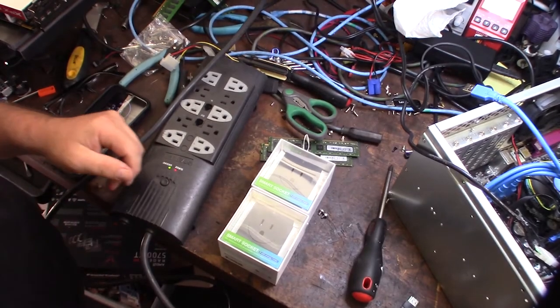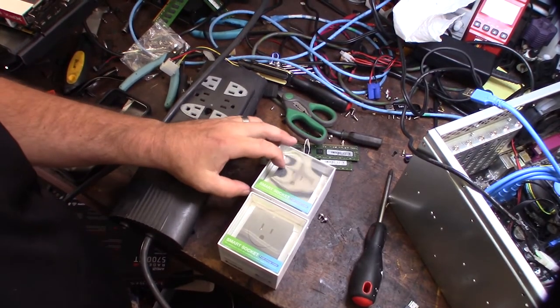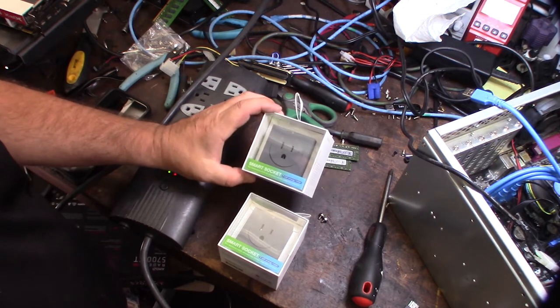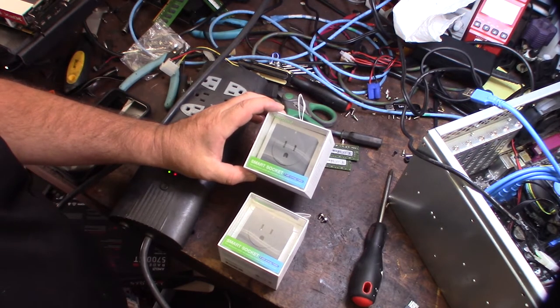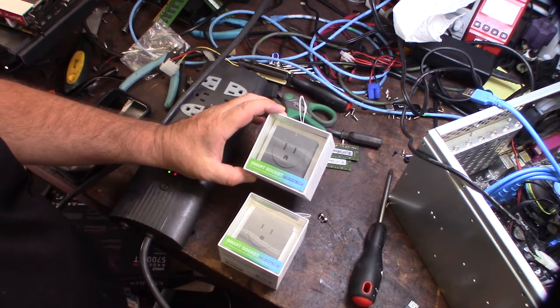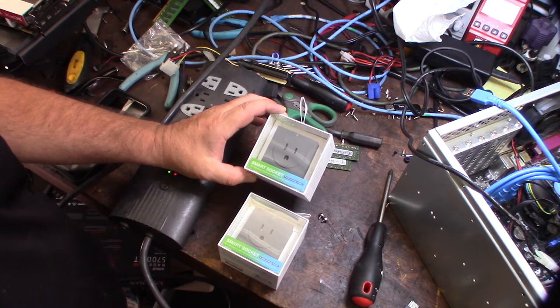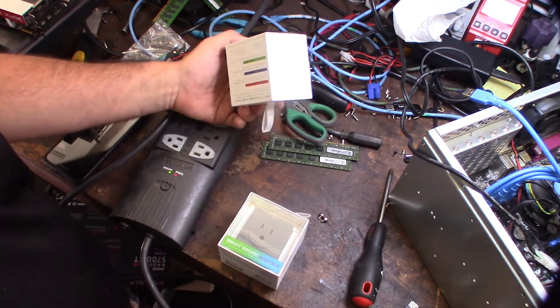Hey guys, what's happening? So I think I finally found a solution for remote power on and off for mining at a data center. I had a couple requirements.